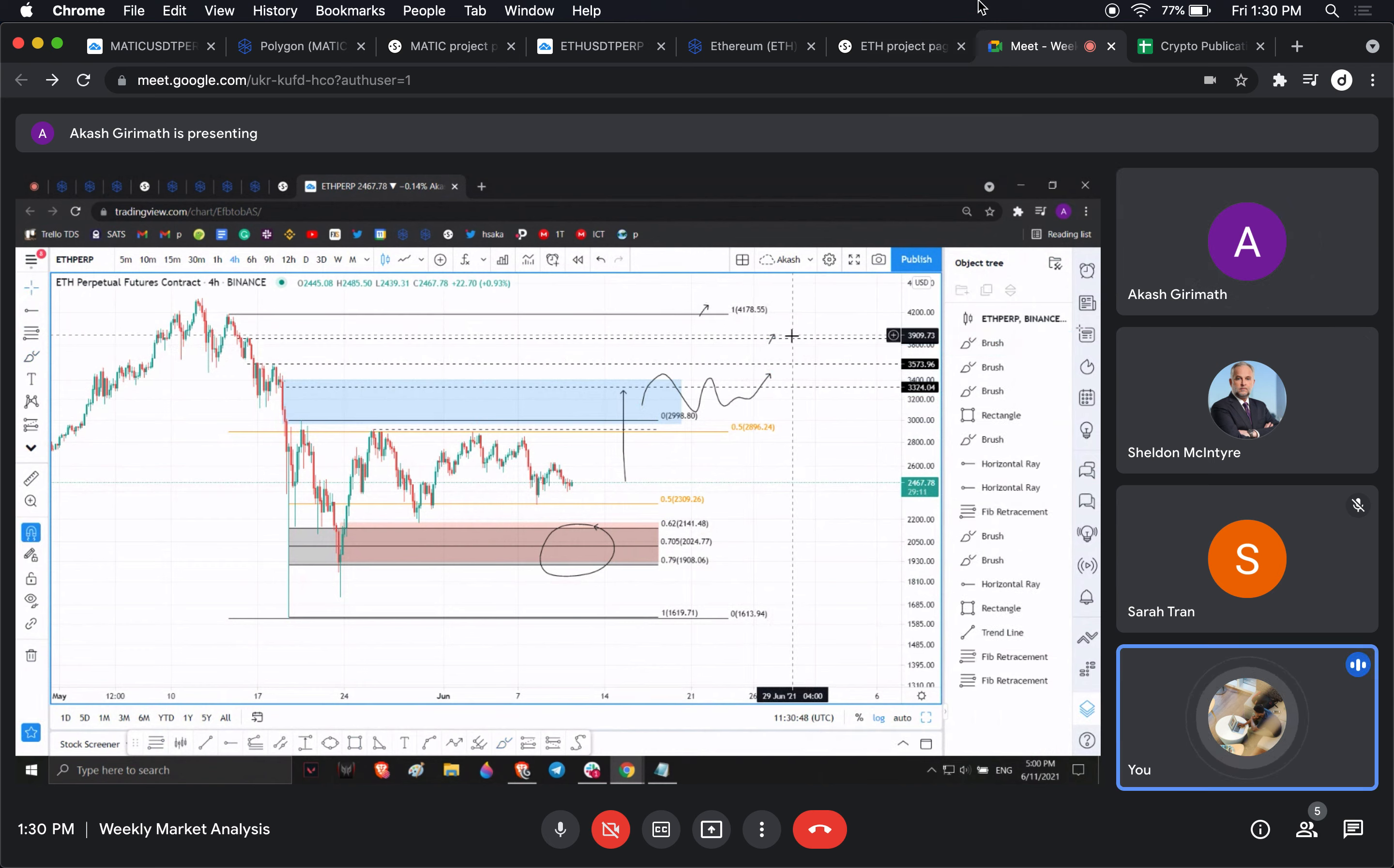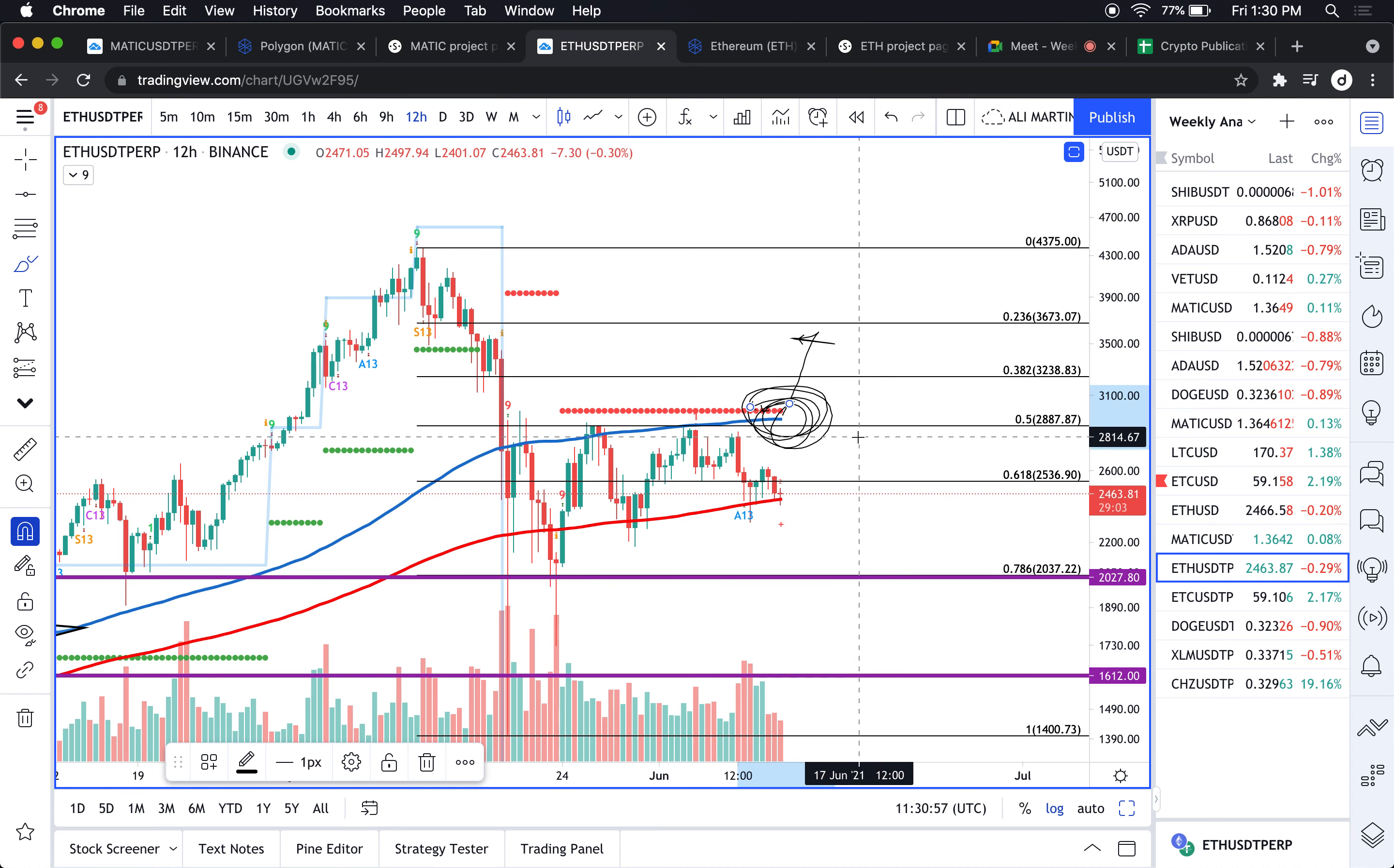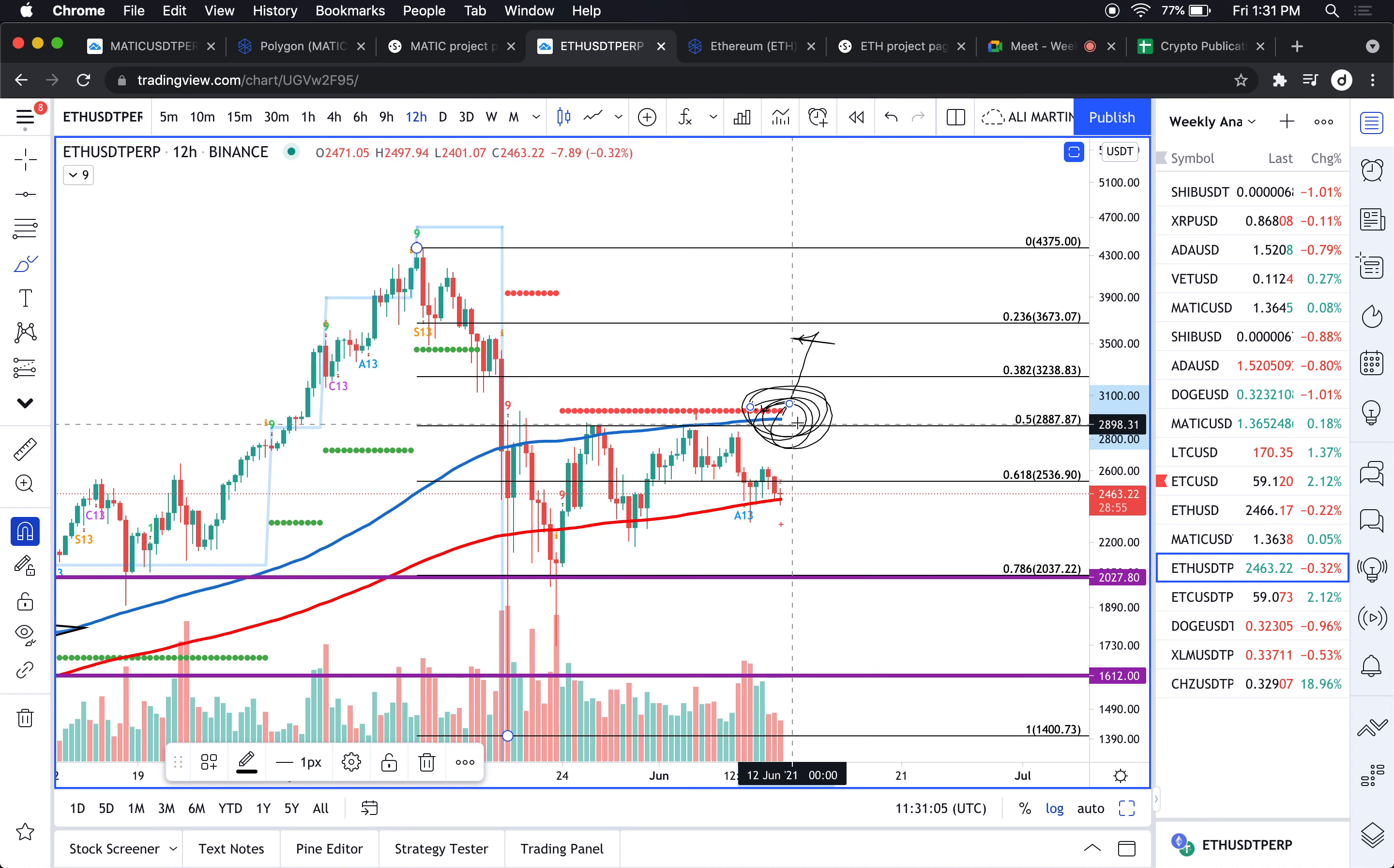To sum up here for Ethereum, we're basically seeing crucial levels of support and resistance. Resistance will be around 3000 dollars. There is a confluence of resistance points right there.